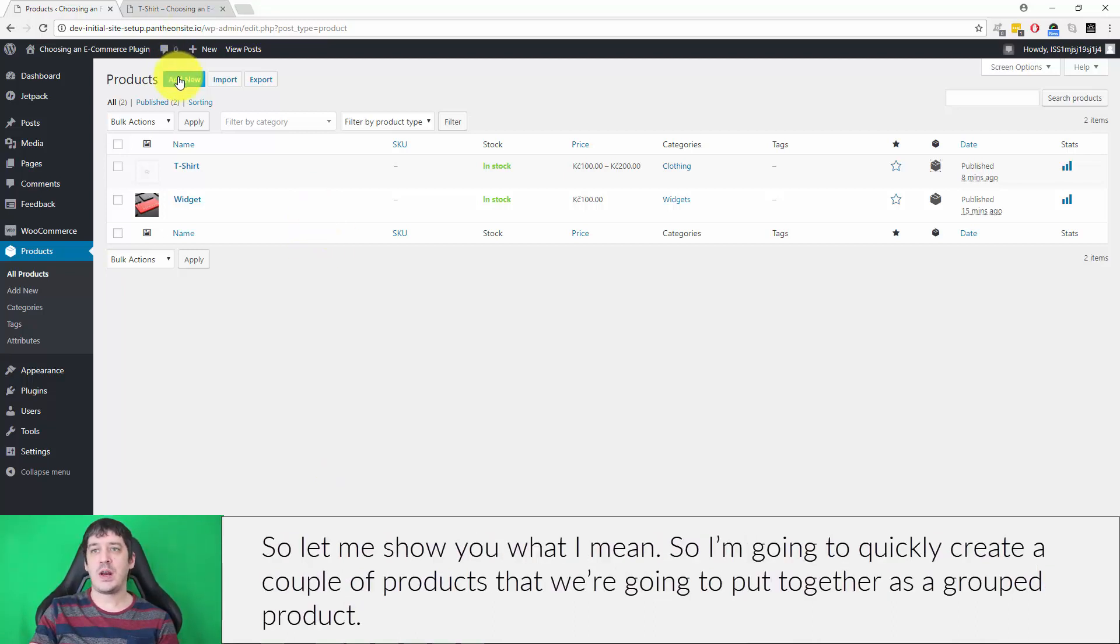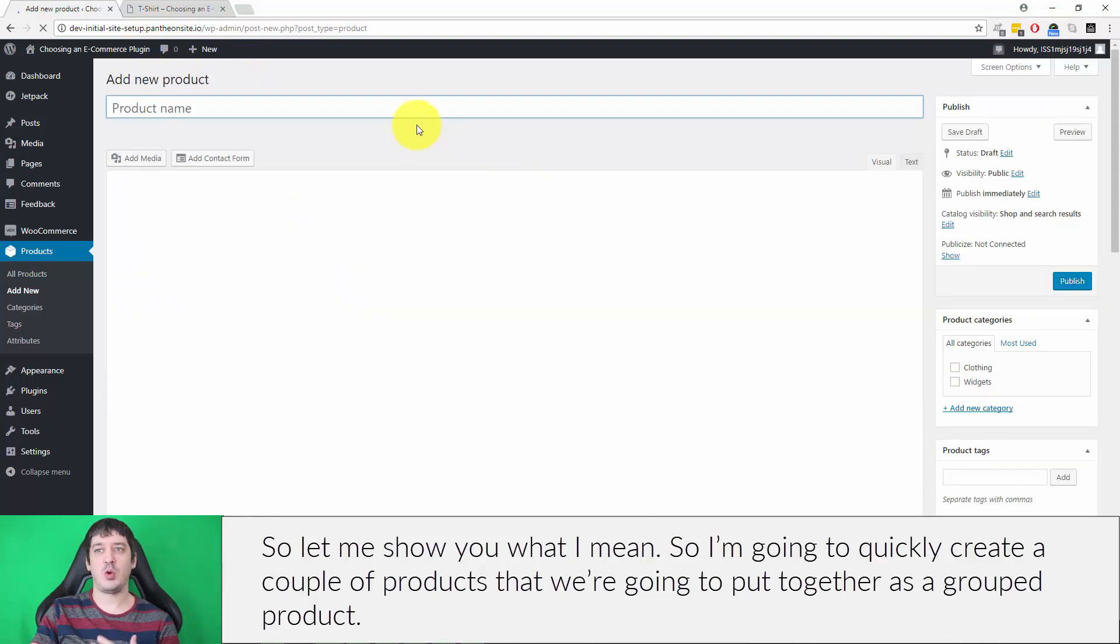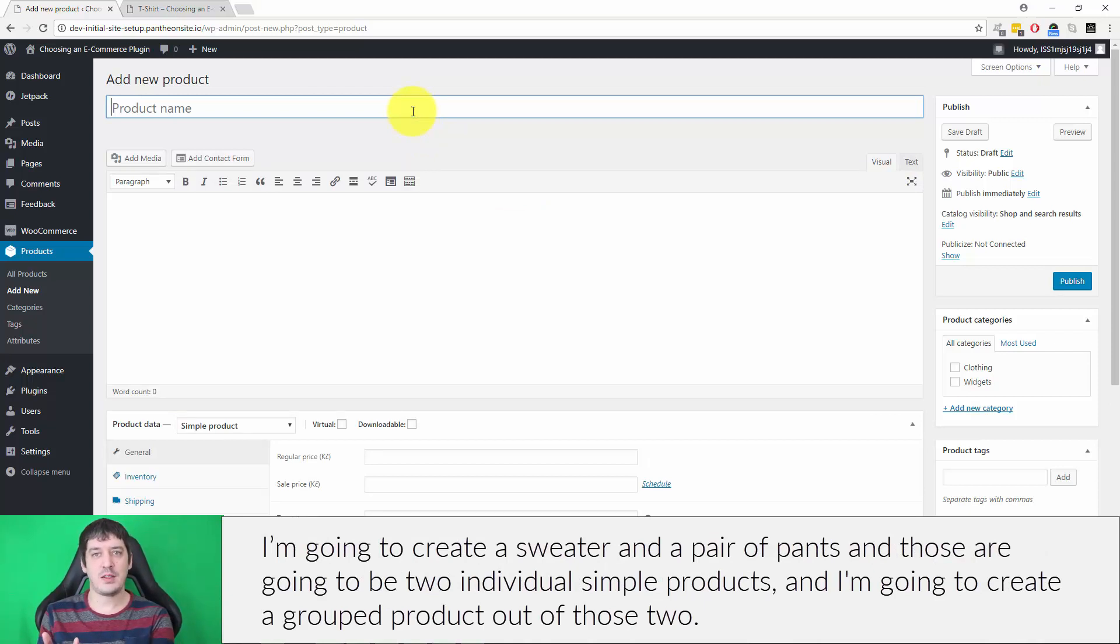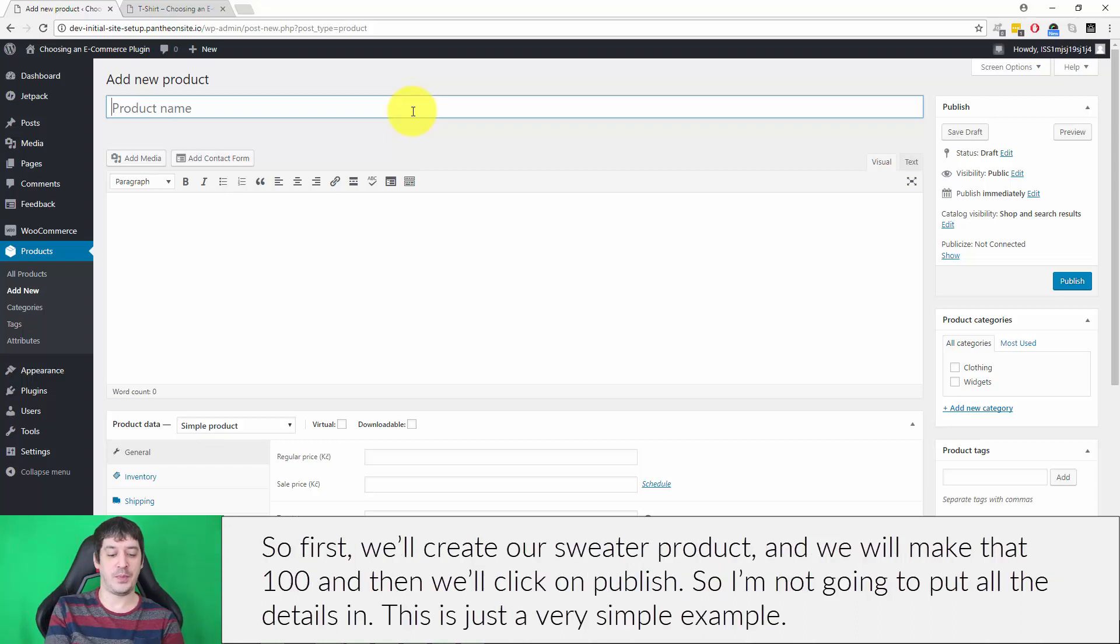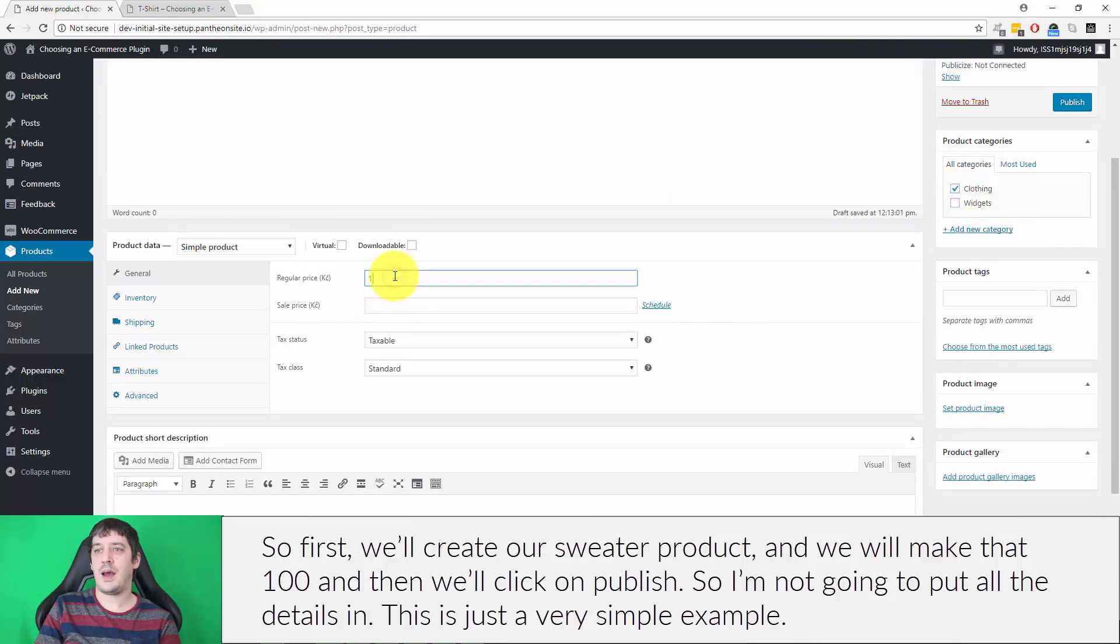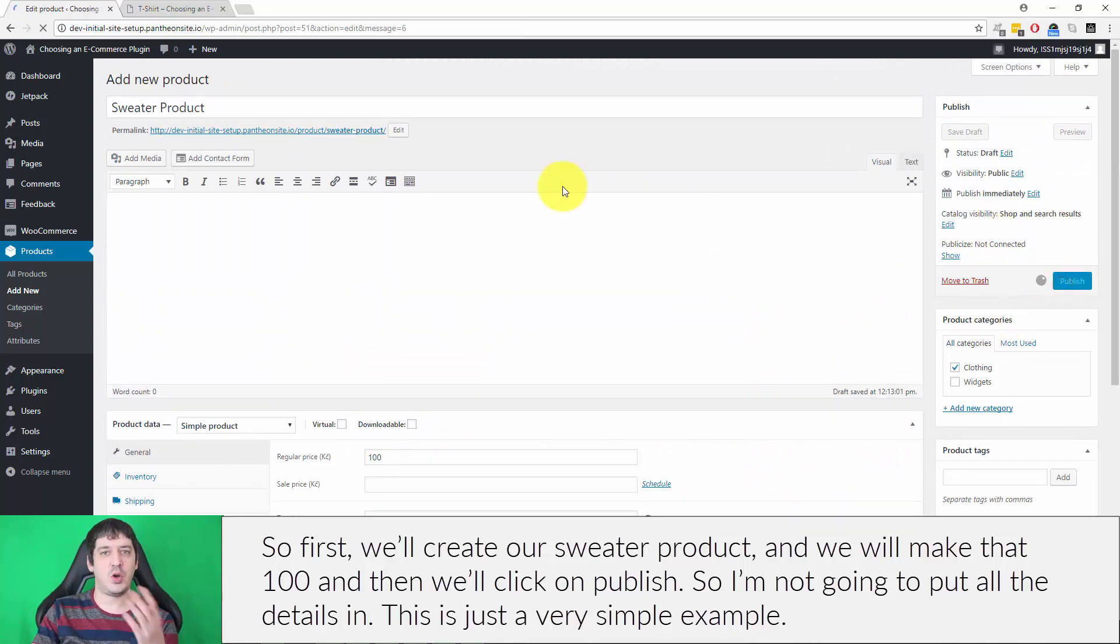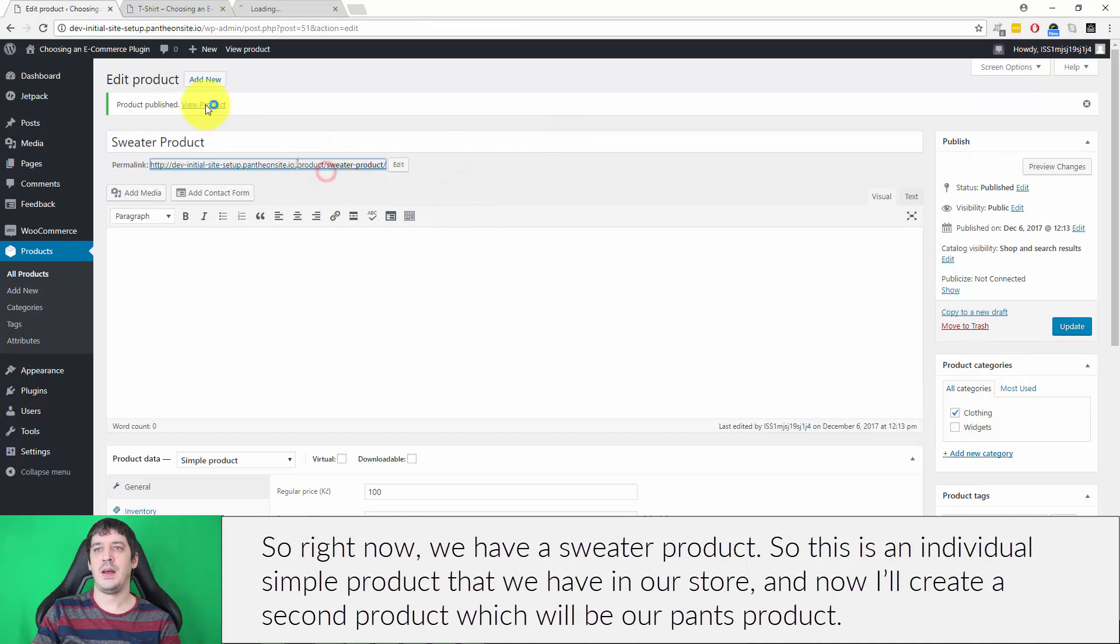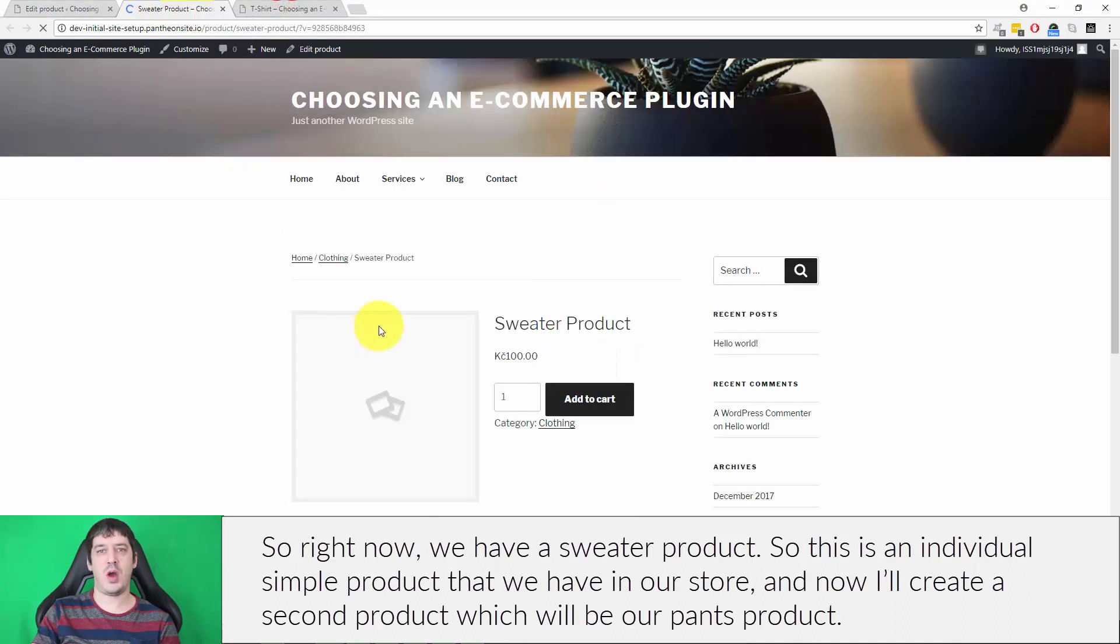Let me show you what I mean. I'm going to quickly create a couple of products that we're going to put together as a grouped product. I'm going to create a sweater and a pair of pants, and those are going to be two individual simple products. First we'll create our sweater product, and we will make that $100, and then we'll click on publish. This is just a very simple example. Right now we have a sweater product, an individual simple product that we have in our store.